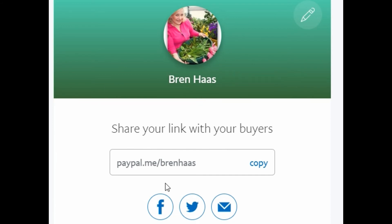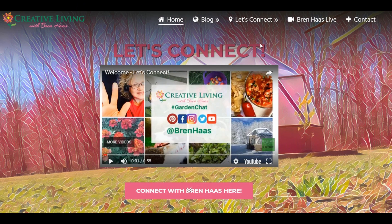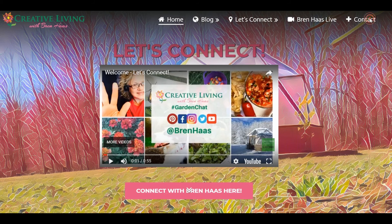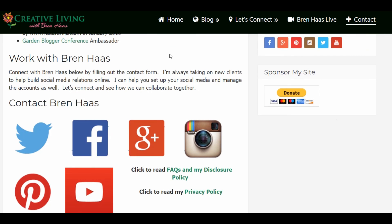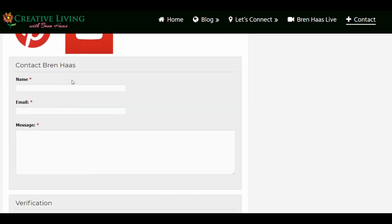I'm going to ask you, if you did find it useful, please stop over to my PayPal.me account at Bren Haas and give me a little tip there. Also, I'm going to invite you to stop over to my website at BrenHaas.com — that's where you will find my newsletter sign-up as well as my contact form.